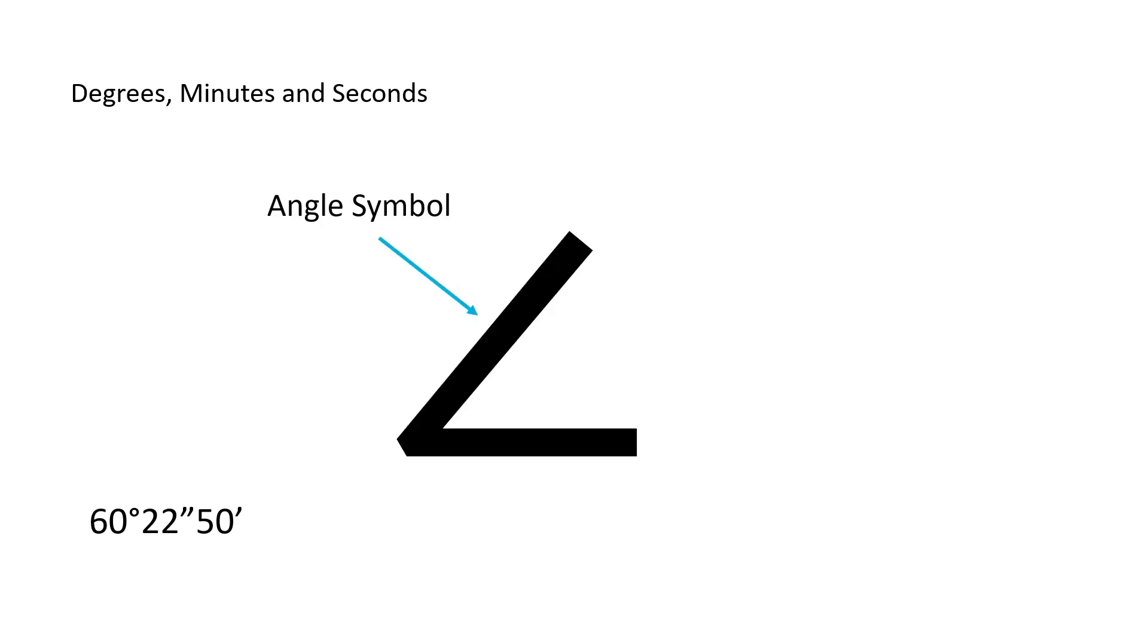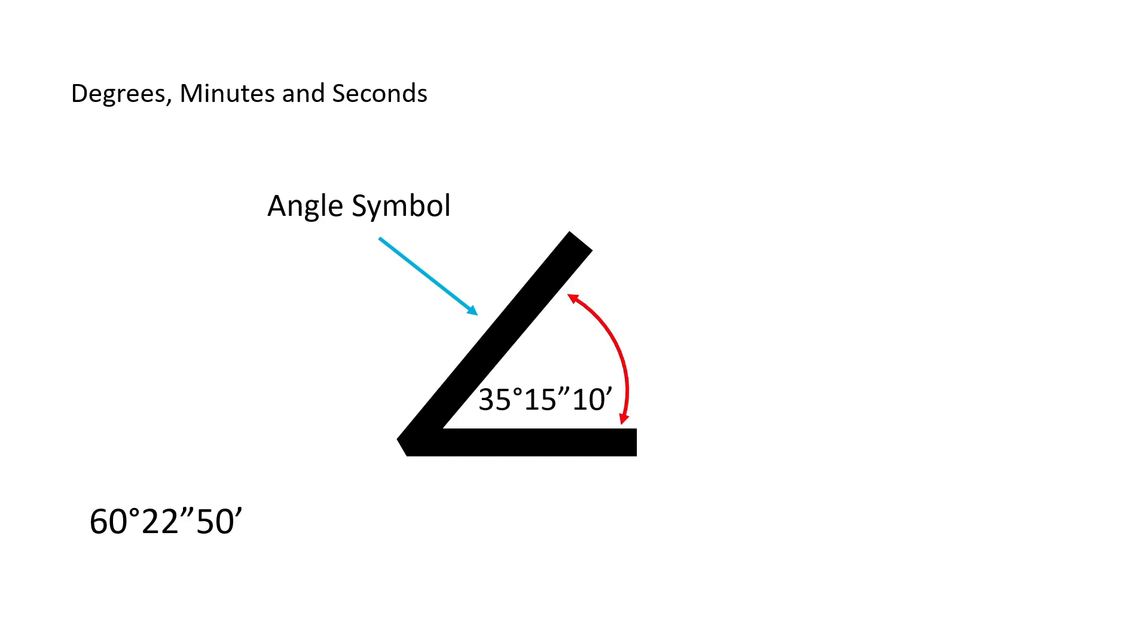Engineered drawings often call out features that must be created with angles. Angles are typically shown as you see here in the bottom left corner. This is what an angle symbol would look like on a print. And along with this angle symbol would be the size of the angle that we must create or observe. In this case, the angle call out on the print is 35 degrees, 15 minutes, and 10 seconds.